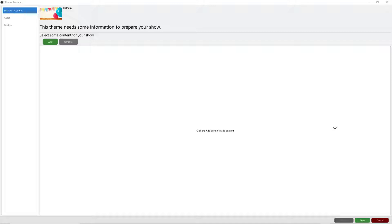This particular customer was trying to add over 400 images and get them in the order that she wanted them to appear in the show. Let me show you a couple of ways that you can do this.